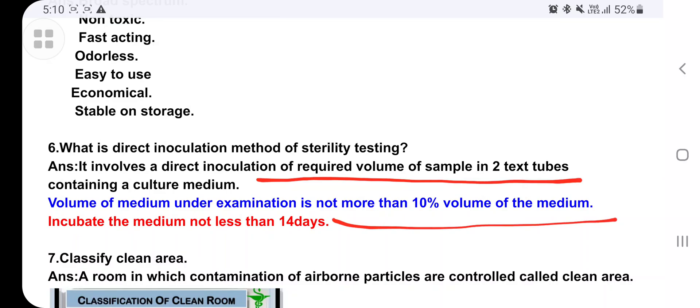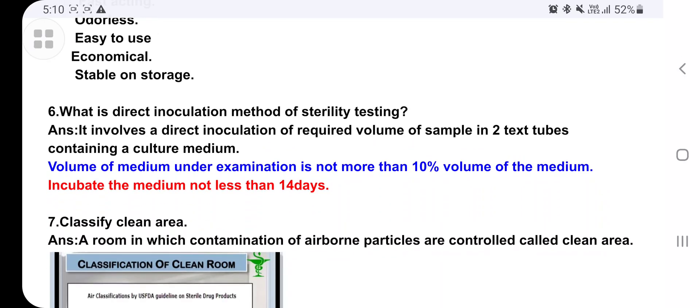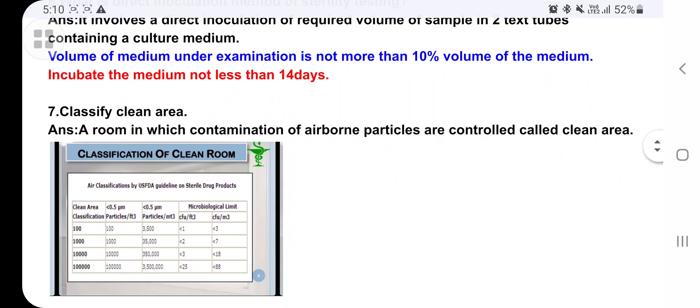Classify clean area. First write the definition: a clean area is a room in which contamination by airborne particles is controlled. We especially find this in industrial plants — the medicinal industry — where, to maintain sterility, a clean area is used. Write down this clean area classification.